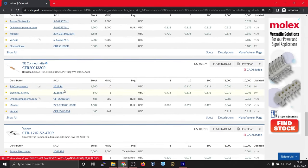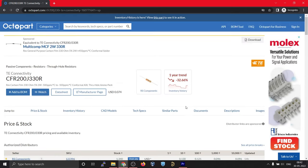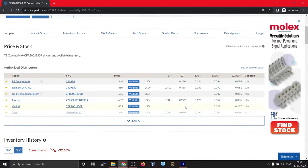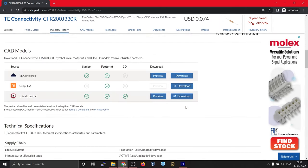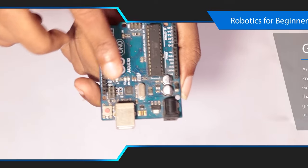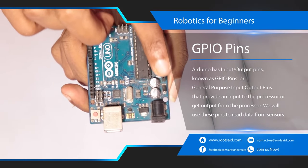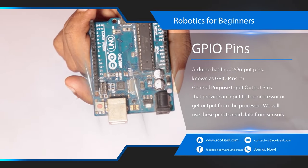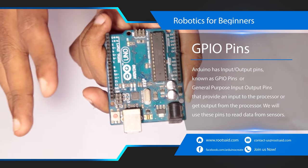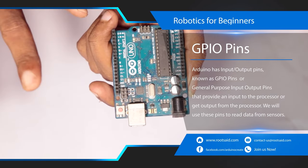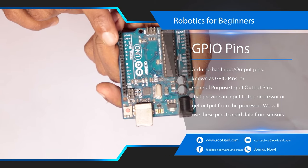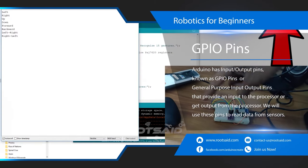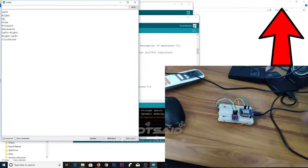We now have measured the physical quantity and converted to its electrical equivalent. All we need to do is read it with the help of an Arduino and do something useful. Arduino has several input output pins, generally known as GPIO pins or general purpose input output pins that are designed either to provide an input to the processor or get output from the processor. We will be making use of these pins to read the data from the sensors.